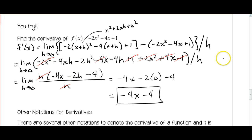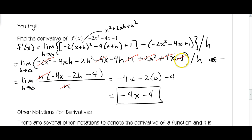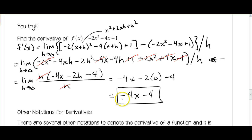Notice in this step, everything that doesn't have an h ends up canceling out. If you end up with terms without an h that you can't factor out, you know you made a mistake. The negative 2x squared cancels with the positive 2x squared, the negative 4x cancels with the positive x, the positive 1 cancels with the negative 1. Then factoring out h cancels with the h in the denominator, and by direct substitution the derivative is negative 4x minus 4.